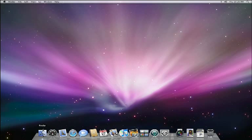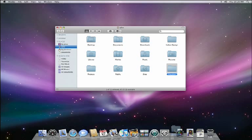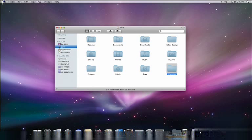And of course you can create your own stacks too. Here's a folder for a vacation I'm planning. And with a simple drag and drop, I've created my own stack.